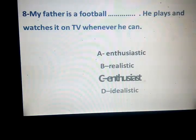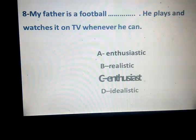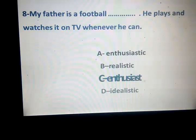He is a football enthusiast. He is a football enthusiast. He is a wrestling enthusiast. He can either — he shared the first.